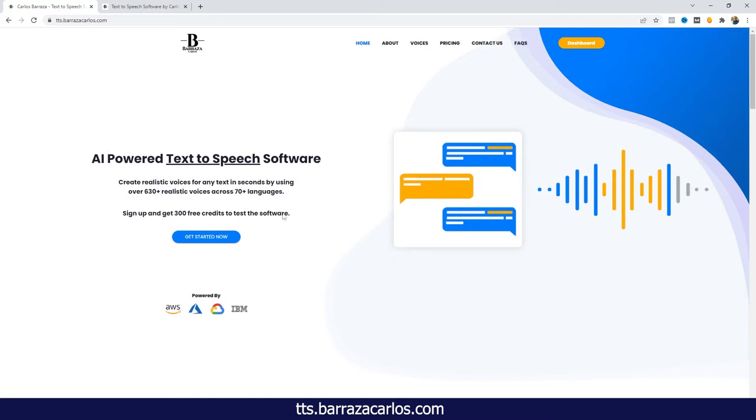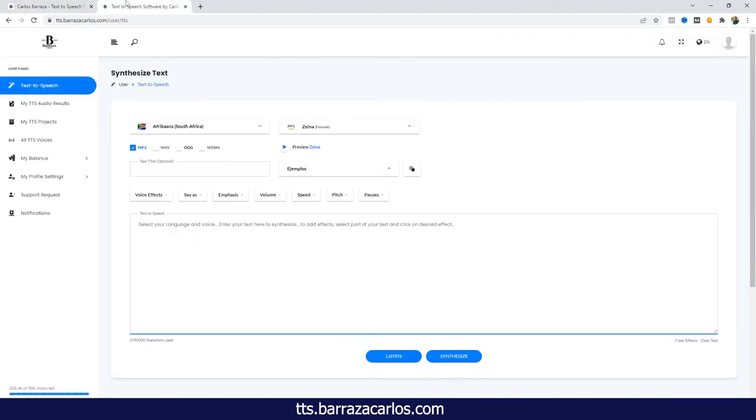Our text-to-speech software is a bridge between Amazon Web Services, Microsoft Azure, Google Cloud, and IBM. You can sign up for free. I will leave it down in the description and link to our website. And once you are signed up, you can easily set up and start trying the software.